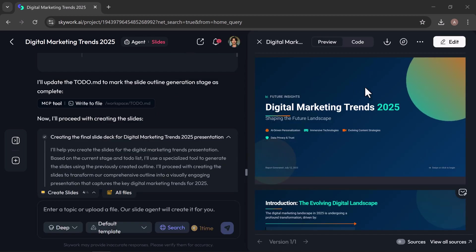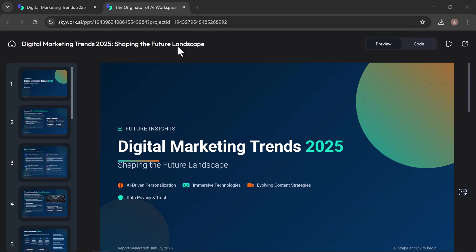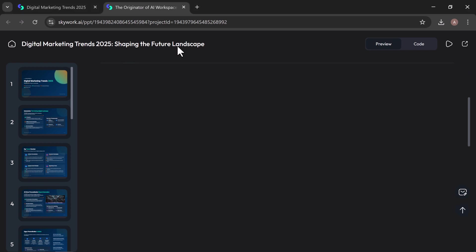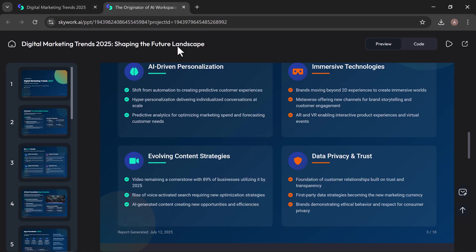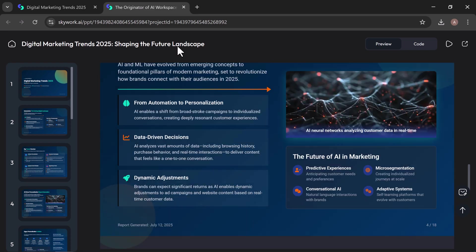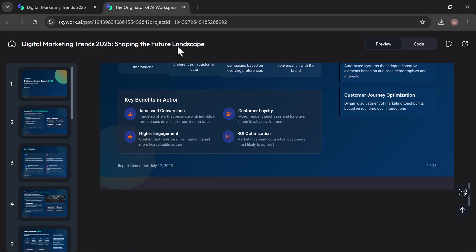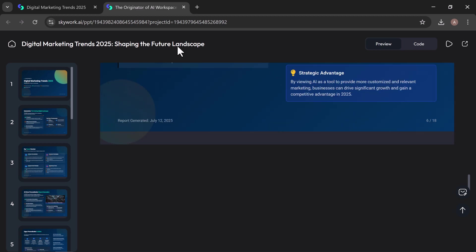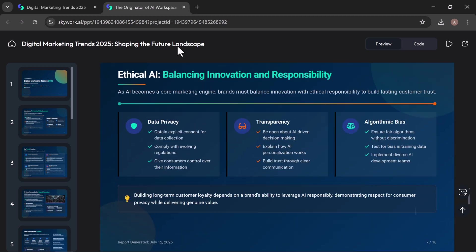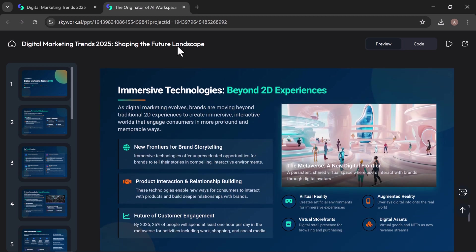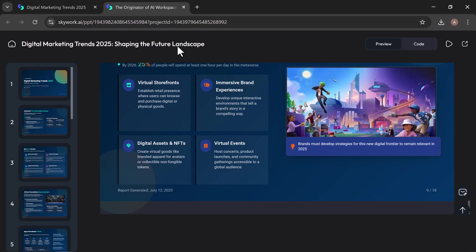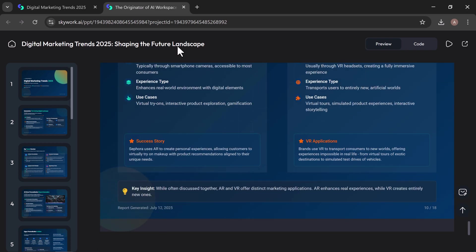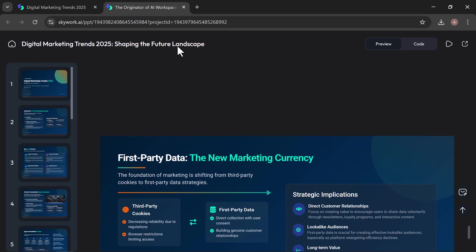Once your slides are generated, you'll receive a professionally designed presentation with clear structure, polished visuals, and easy navigation throughout. Let's open the preview in a new tab. Here, you can see a beautifully designed and well-organized set of slides covering the top digital marketing trends shaping 2025. From AI-driven strategies to the growing role of machine learning, this presentation captures the evolving digital marketing landscape at a glance.